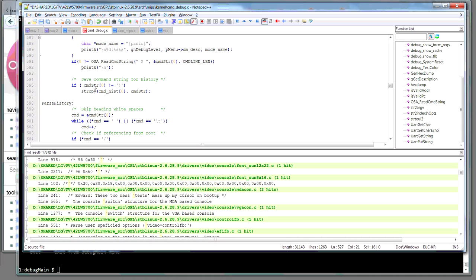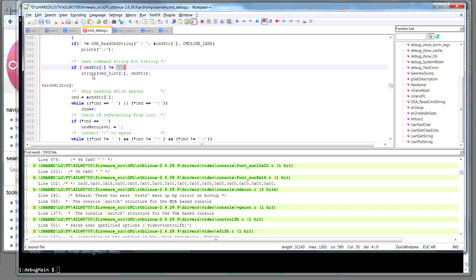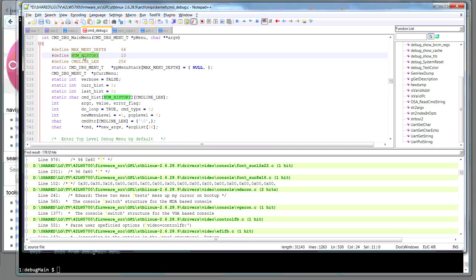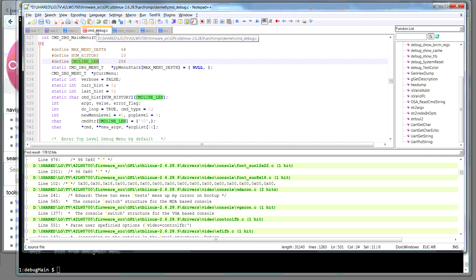So, there's it's got history, 10 levels of history, theoretically. Yeah. So, you've got a menu depth of 64 to command line length of 256 characters. So, yeah, if you want to have a look at that, that's under there. Under settop box linux 2.8, arch, mips, kernel, command, cmd debug c.